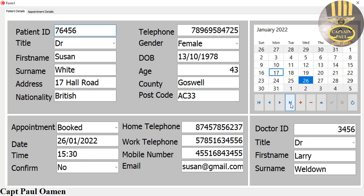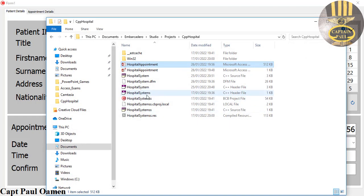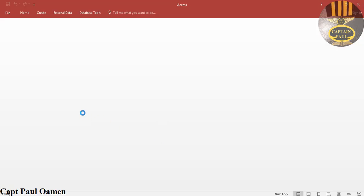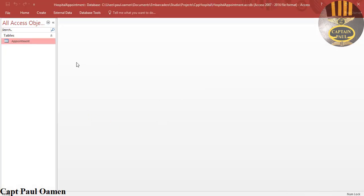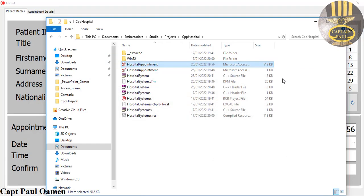All of the data that we have in here are also saved straight into the database — the Access database. Let me open it for you guys. It's coming up now. I'll open up the table — there we go, those are the data that I have in there.